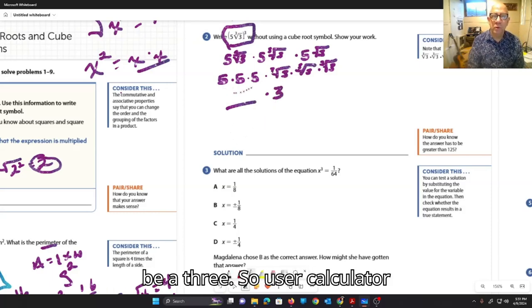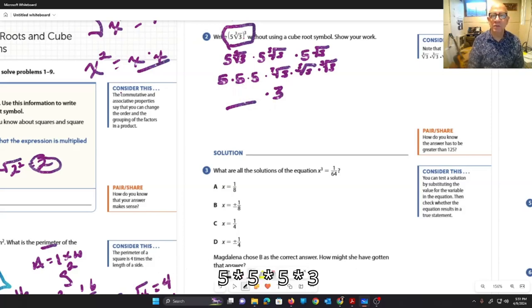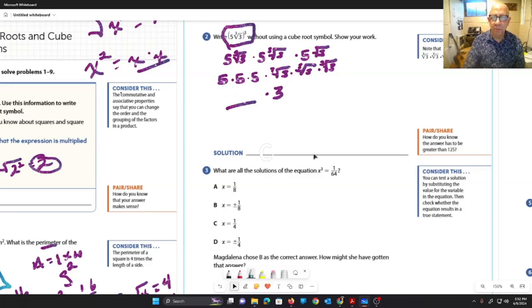So use your calculator to figure out the rest of it. 5 times 5 times 5 times 3 — put the answer down here.